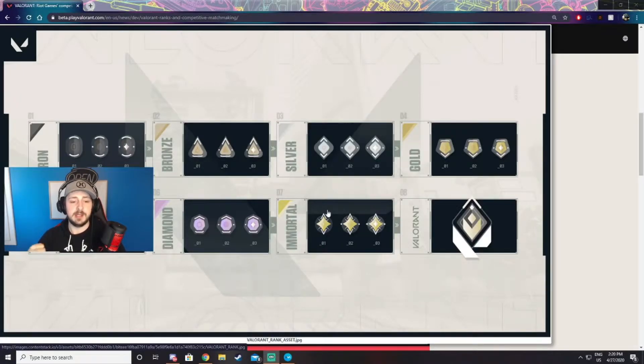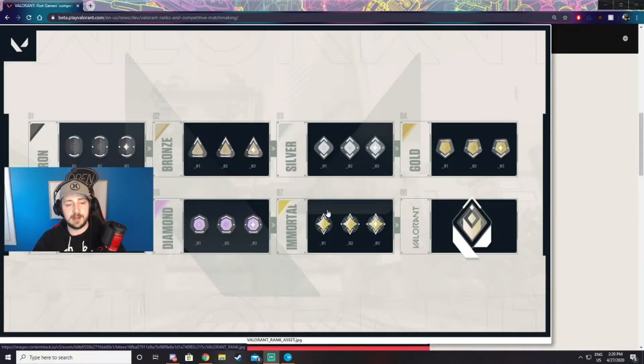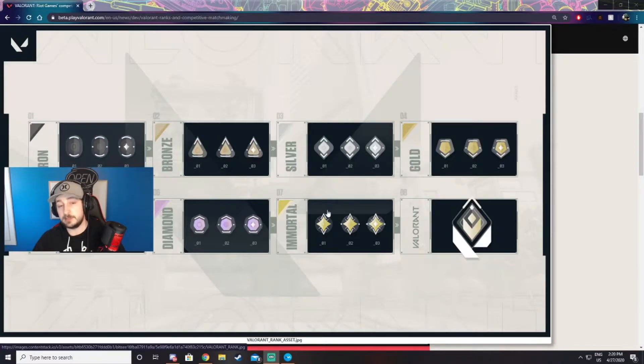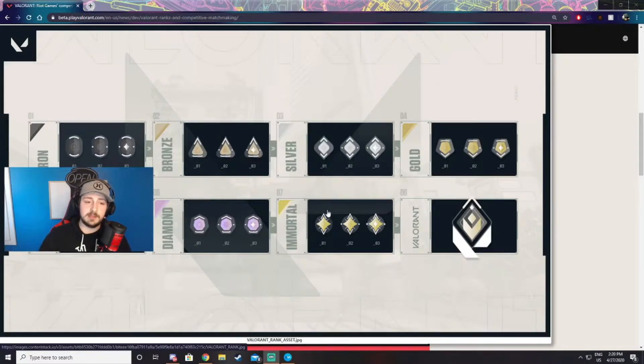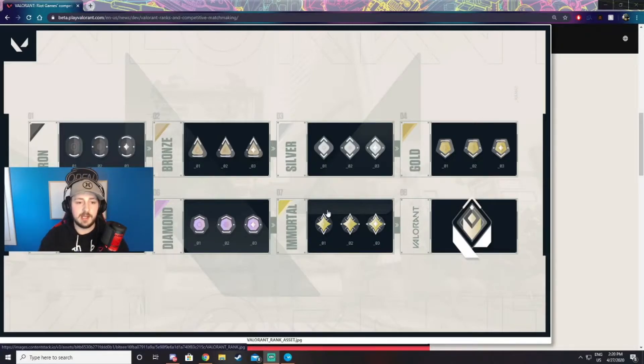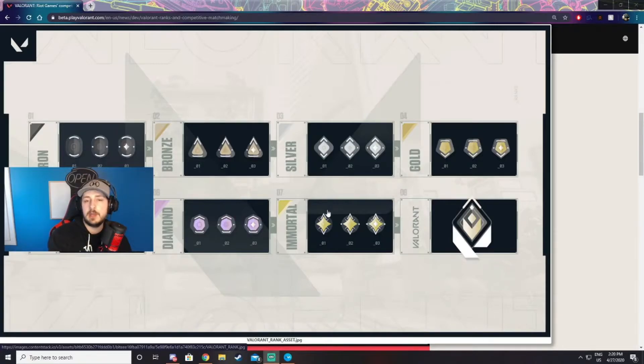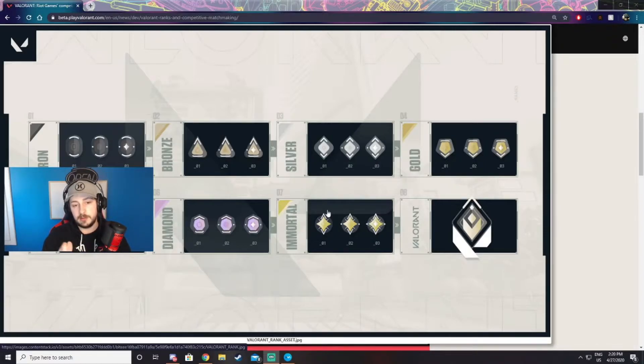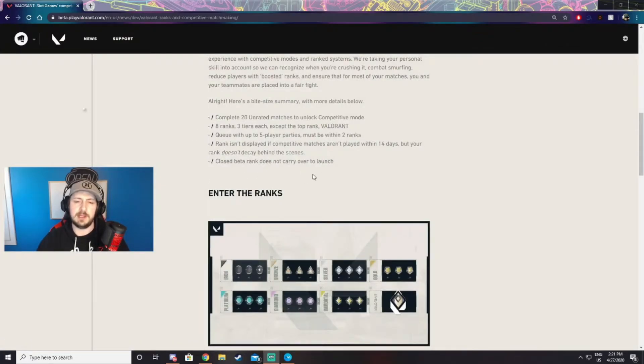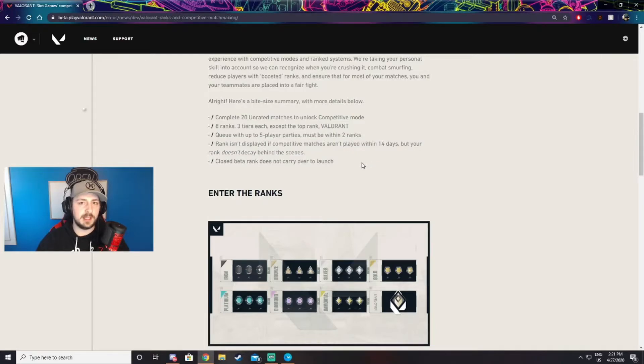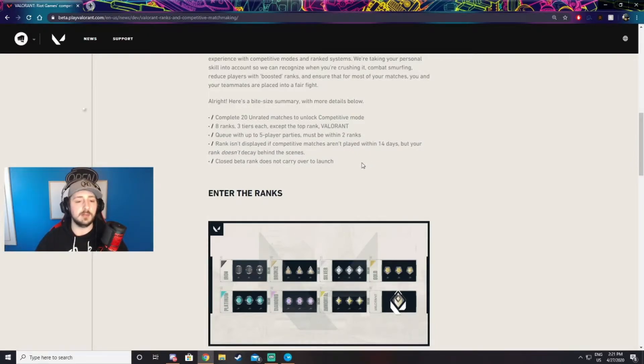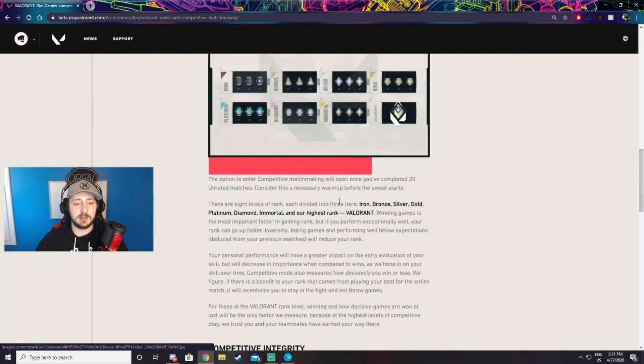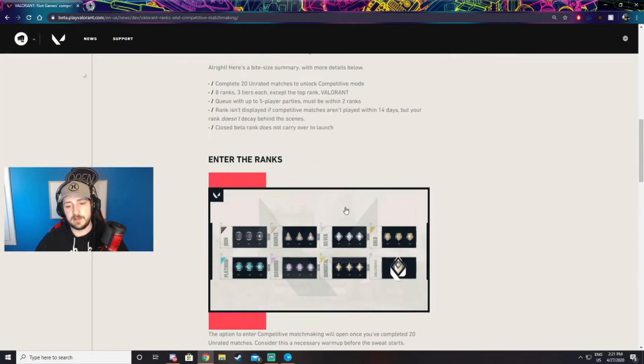The way that works is after you play your 20 games, you'll have to play some placement matches in ranked or it might just place you. Once you get placed, you'll be placed into one of these ranks and you have to work your way up. So if you get placed into Bronze 1, you'll have to compete and win enough to be placed into Bronze 2, then 3, and then you get placed to Silver 1. That's how the ranking system works for games like this. If you haven't played for 14 days, your rank won't be displayed, however you will not lose your rank over time. Your rank for closed beta does not carry over to launch. That's the five bullet points.